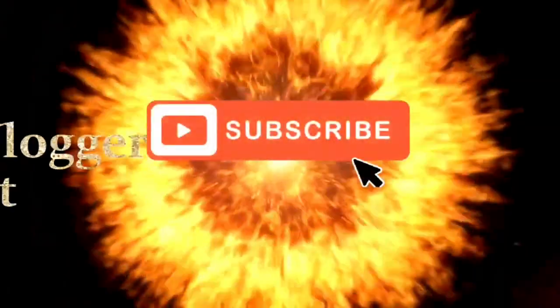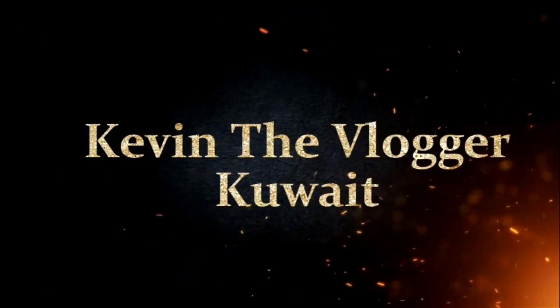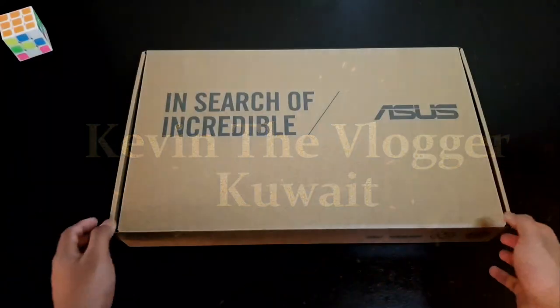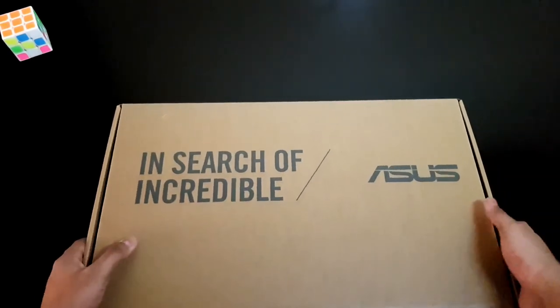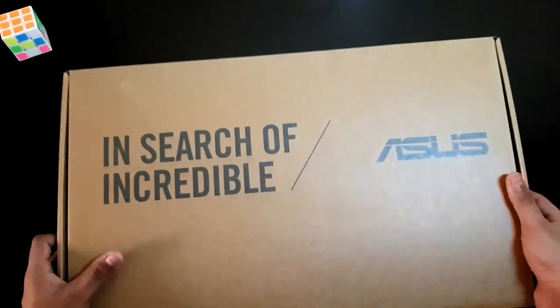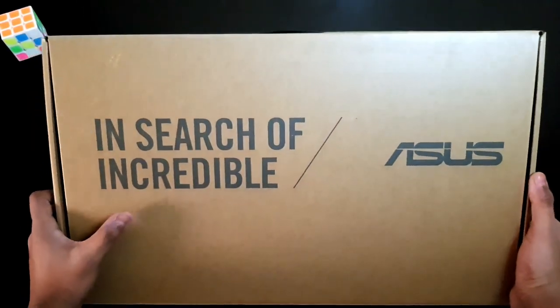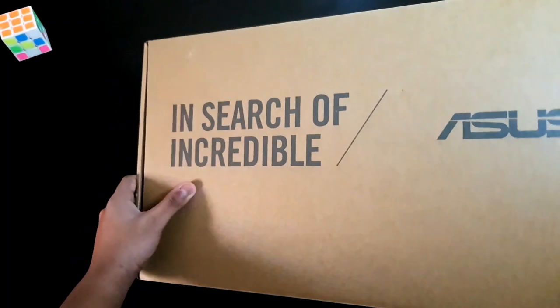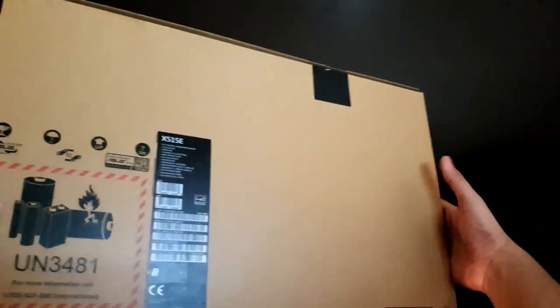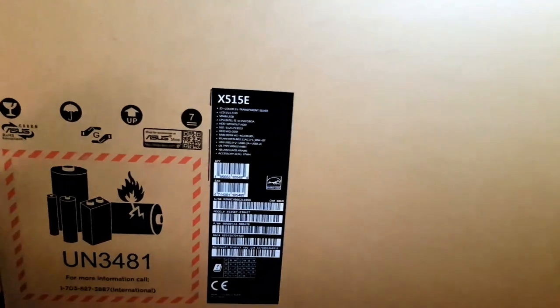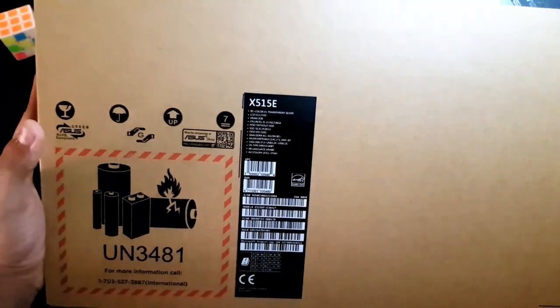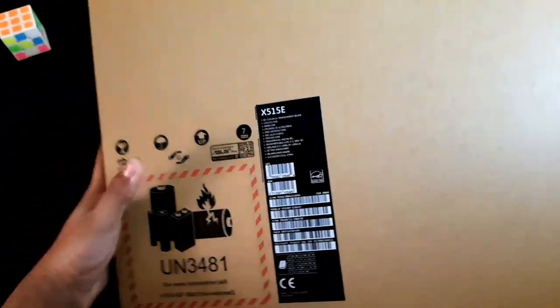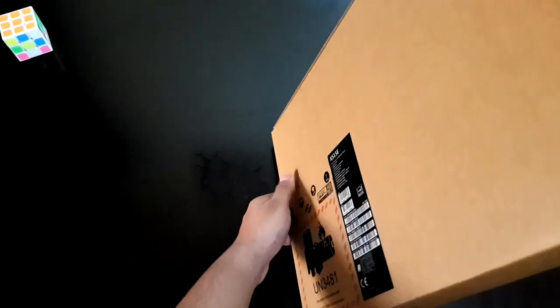So let's unbox the laptop. In the front it's written 'In Search of Incredible' and Asus. And at the back, the model name X515E and some of its features which I'll be telling you in a bit.